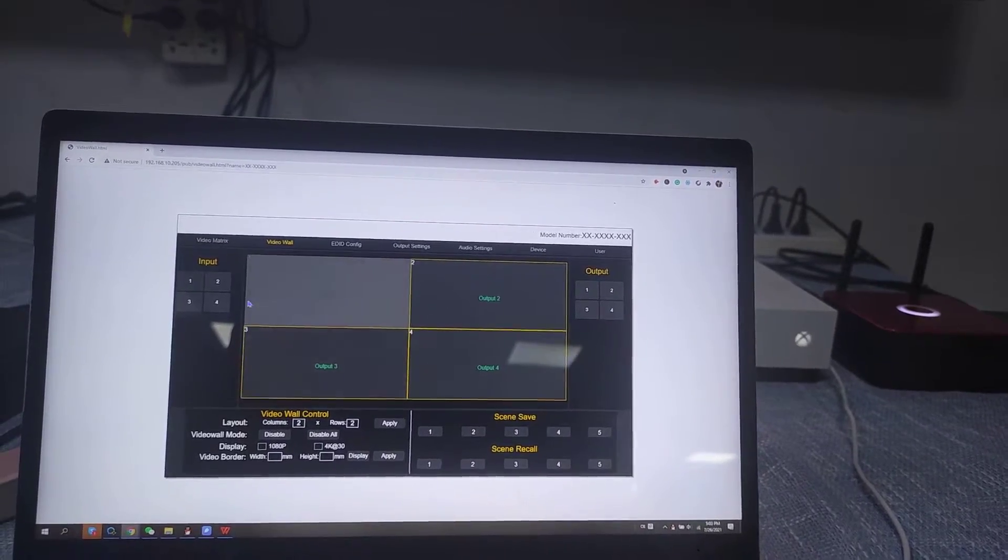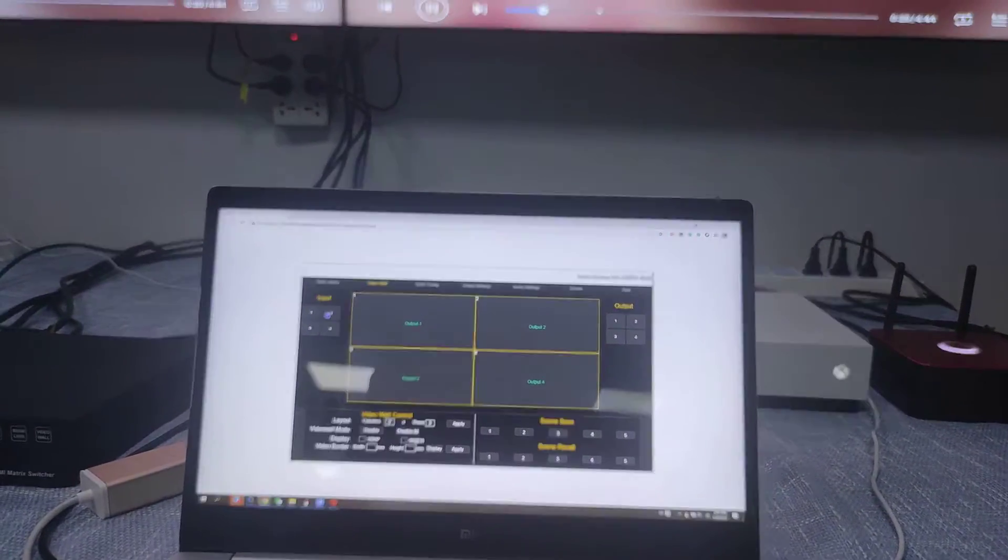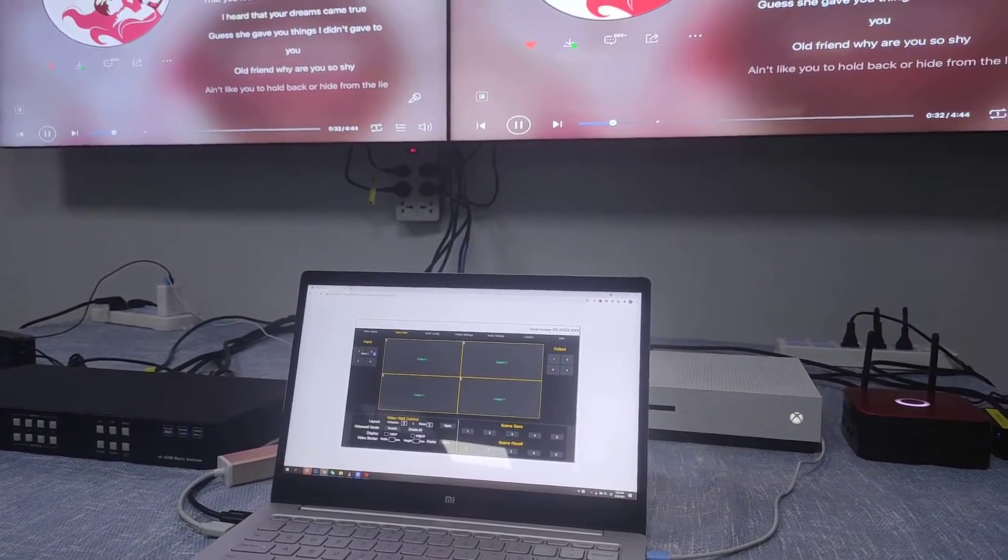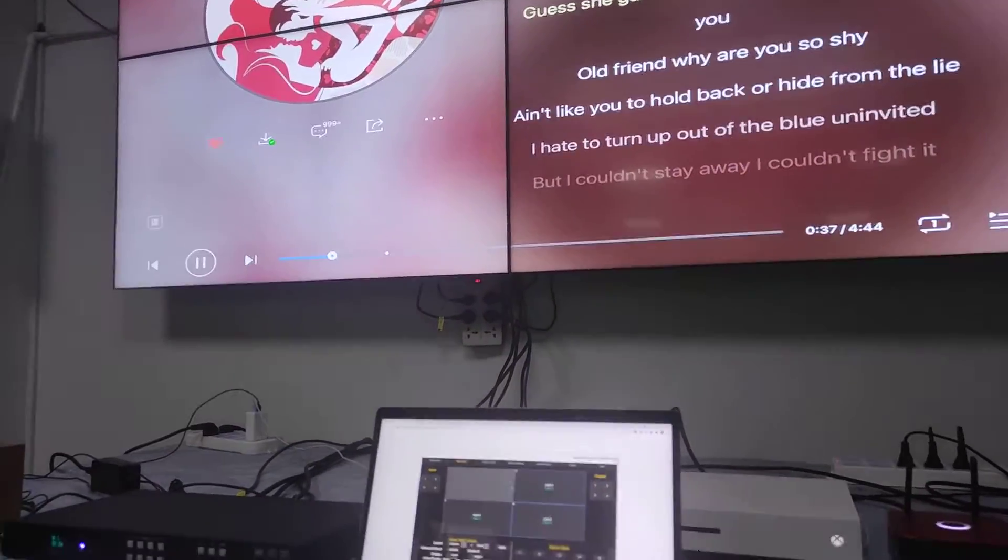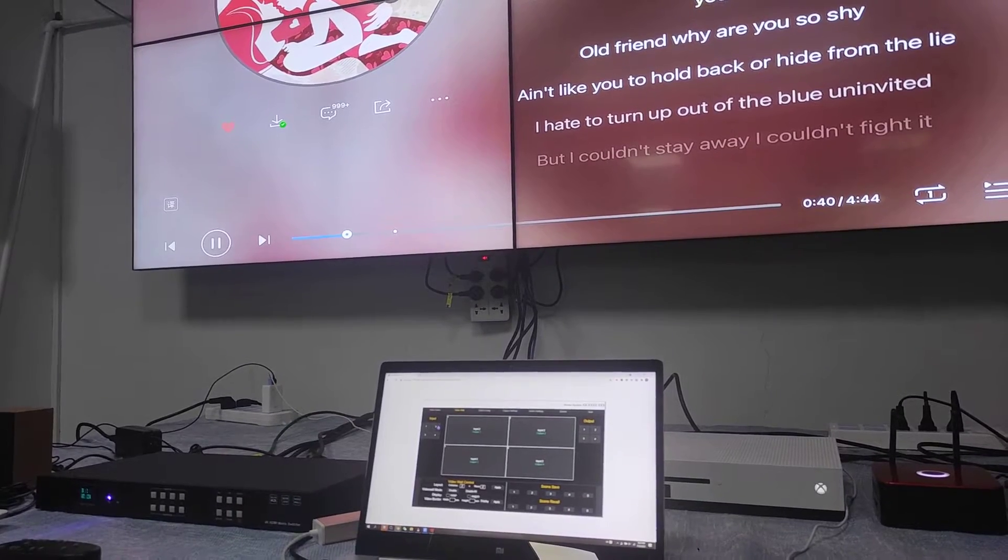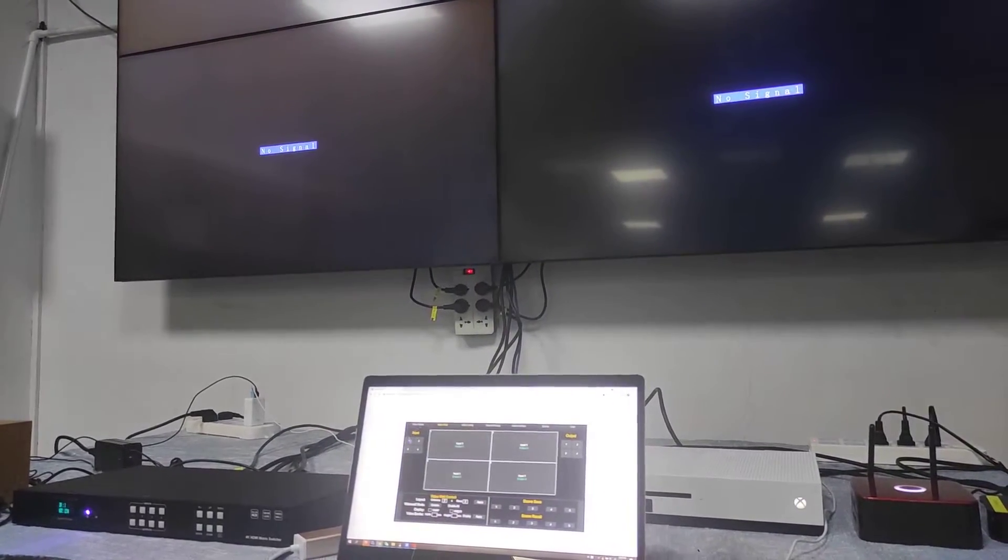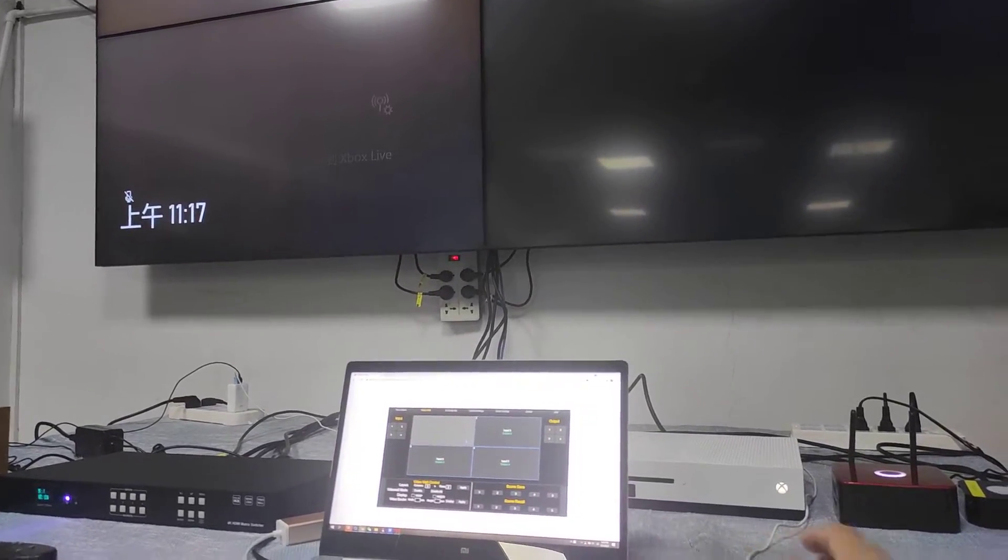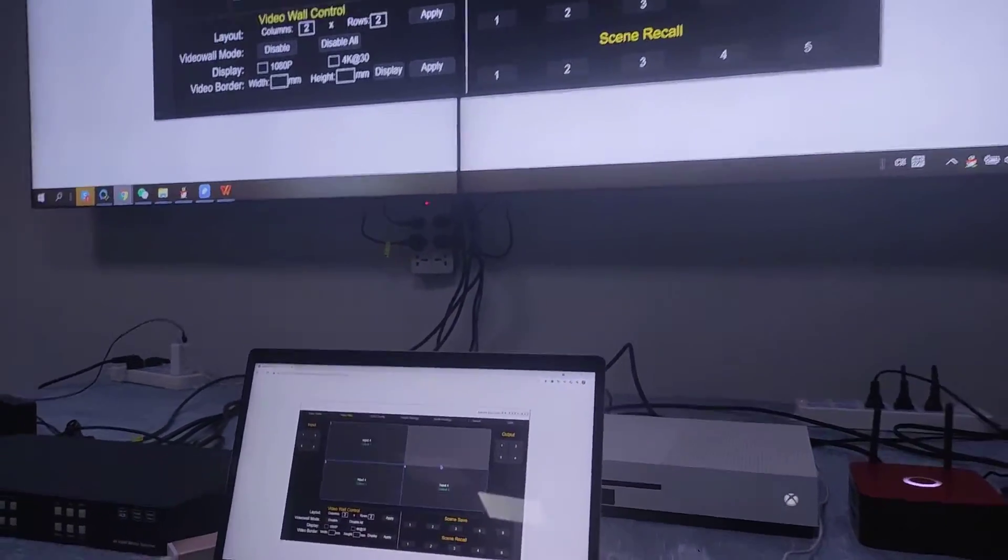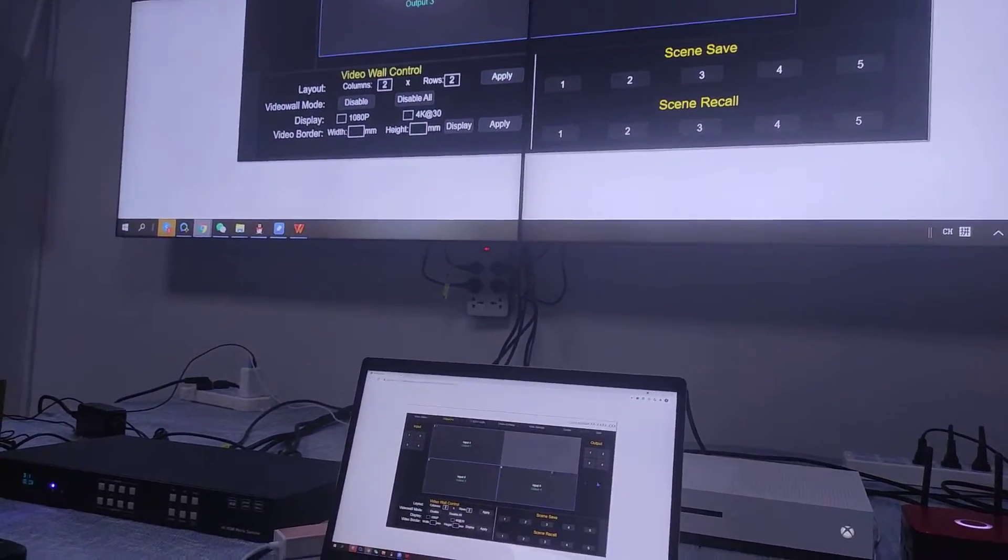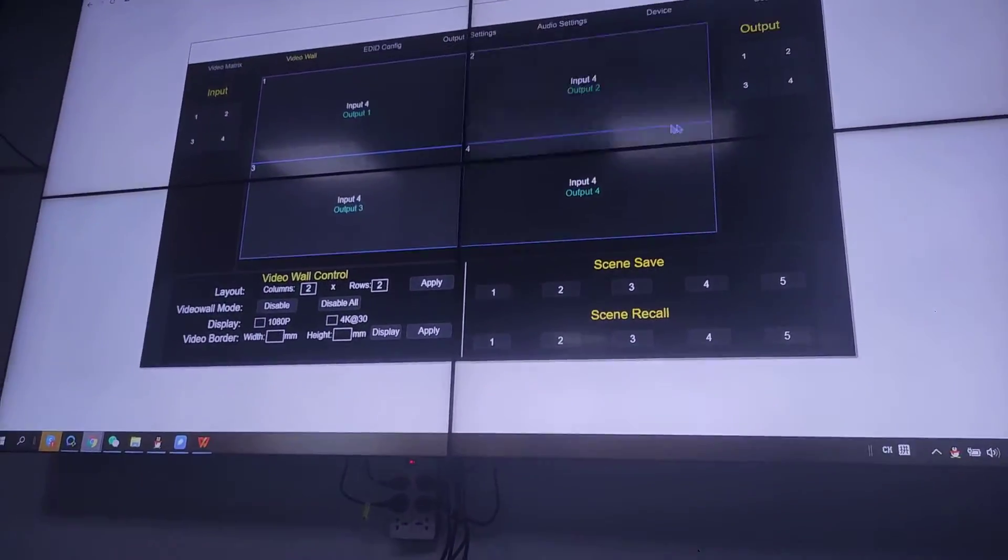And now what we can do, we can just switch the source. Like we want to switch to input 2, just drag input 2 here. Then we already finished the switching and it's a video wall. Now we're going to drag output 1, input 3, and input 4. So this one is about creating a video wall and full source switching.